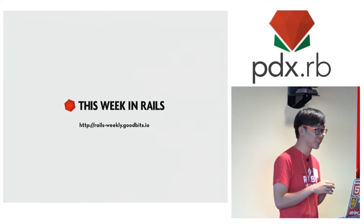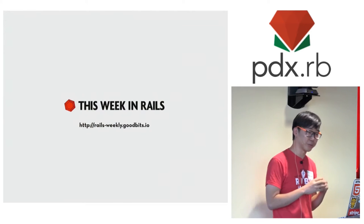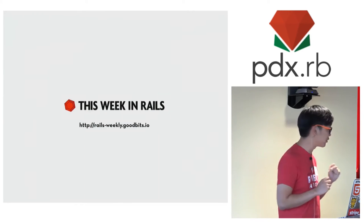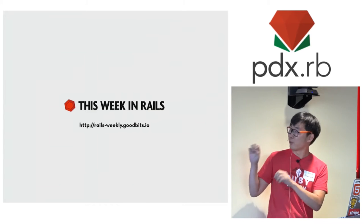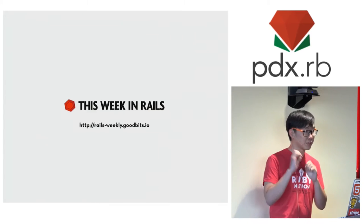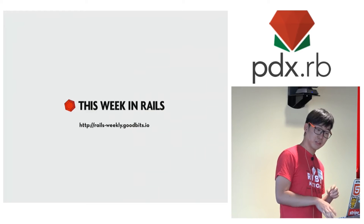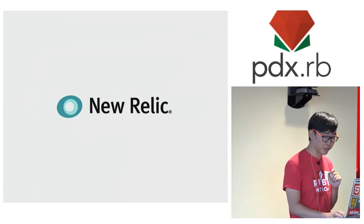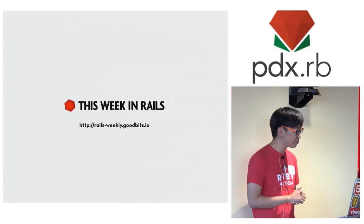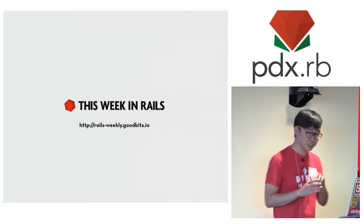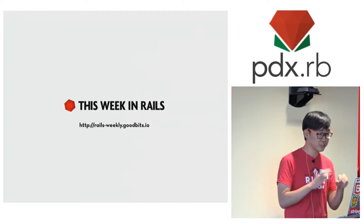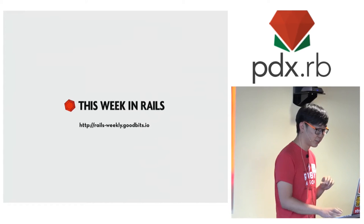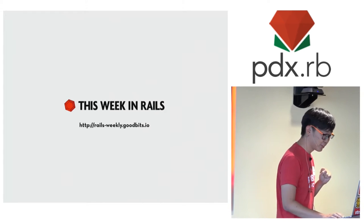If you're interested in Rails or particularly contributing to Rails, I help run a newsletter called This Week in Rails. You can find it on that website. It gets sent out every Friday. You can also find the content on the Rails blog every Friday. You should subscribe.